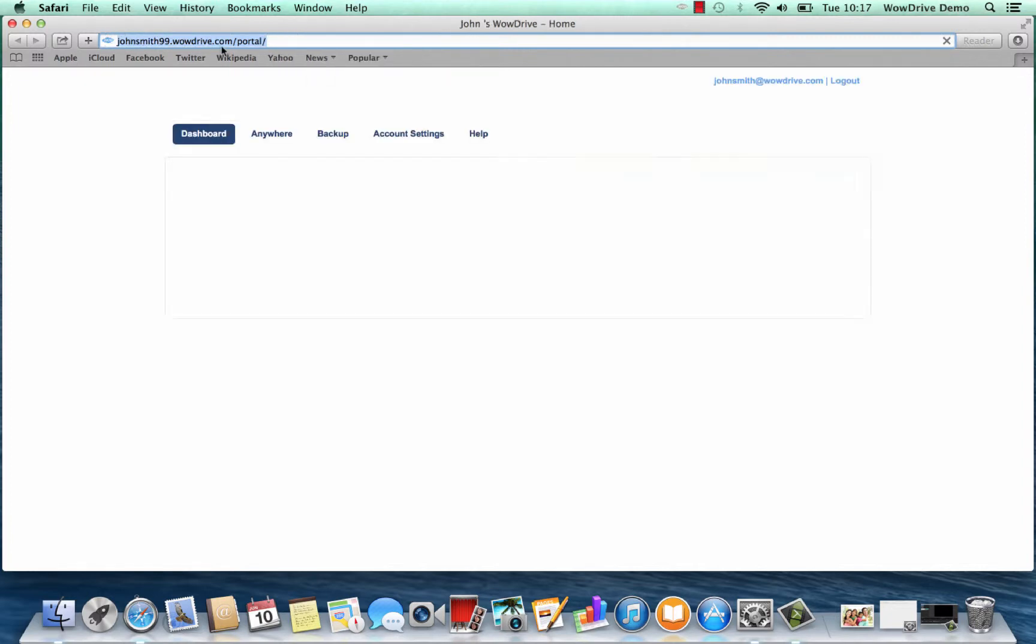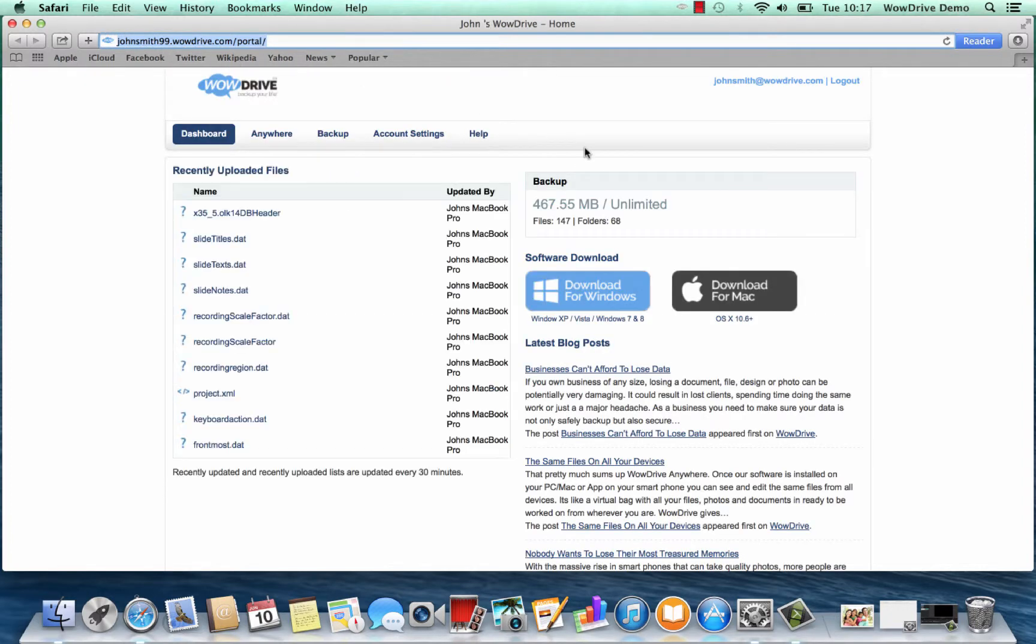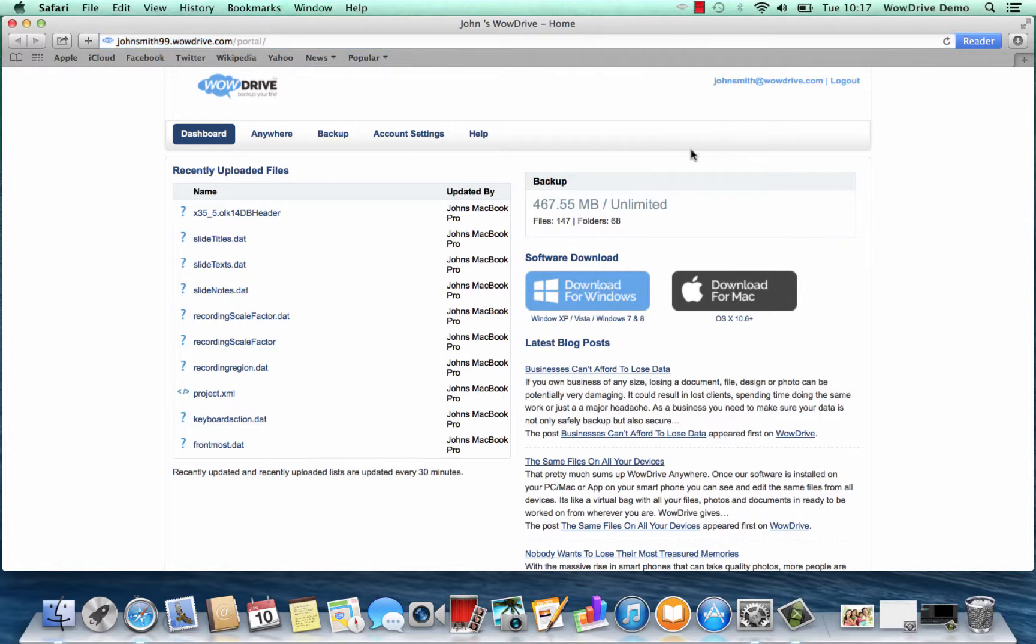You just need to enter your name and email address. In this particular case because we've already done this on this computer it's remembered us, so we can see there's 467 megabytes of data that's been used of the unlimited backup capacity.